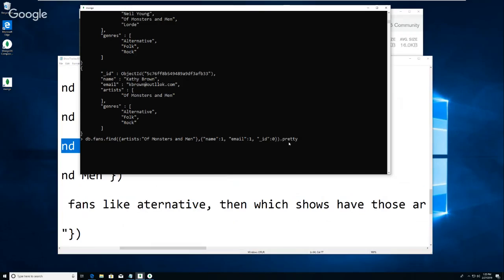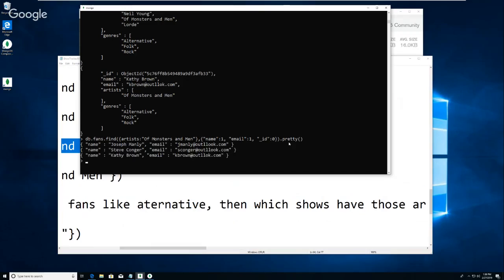In this case when I do that and add dot pretty, I'm just getting their name and their email for each of them. So I'm only seeing the fields I want to see. This would be useful if there were going to be a concert and you wanted to pull up a list of everybody that might be interested to email them.